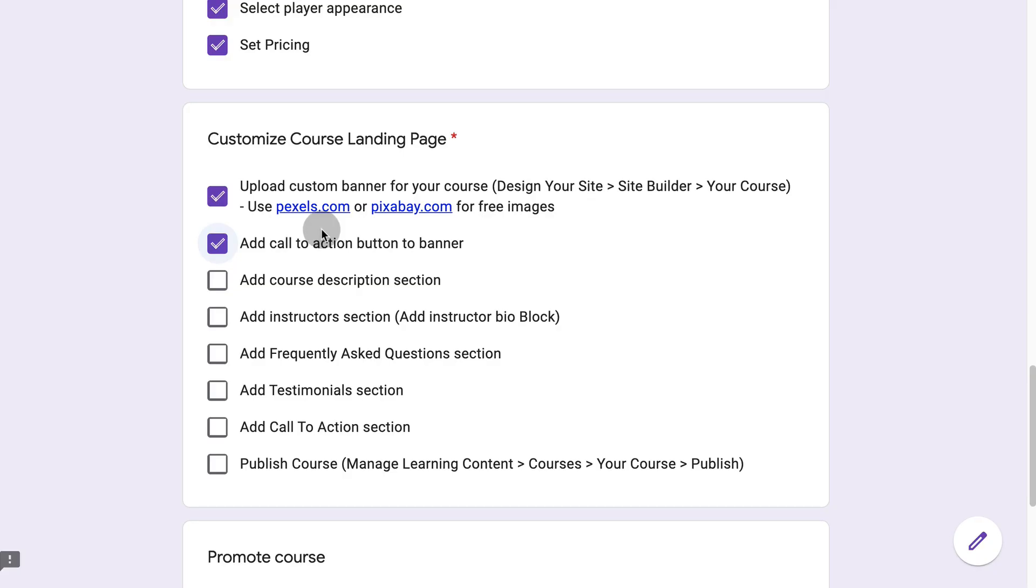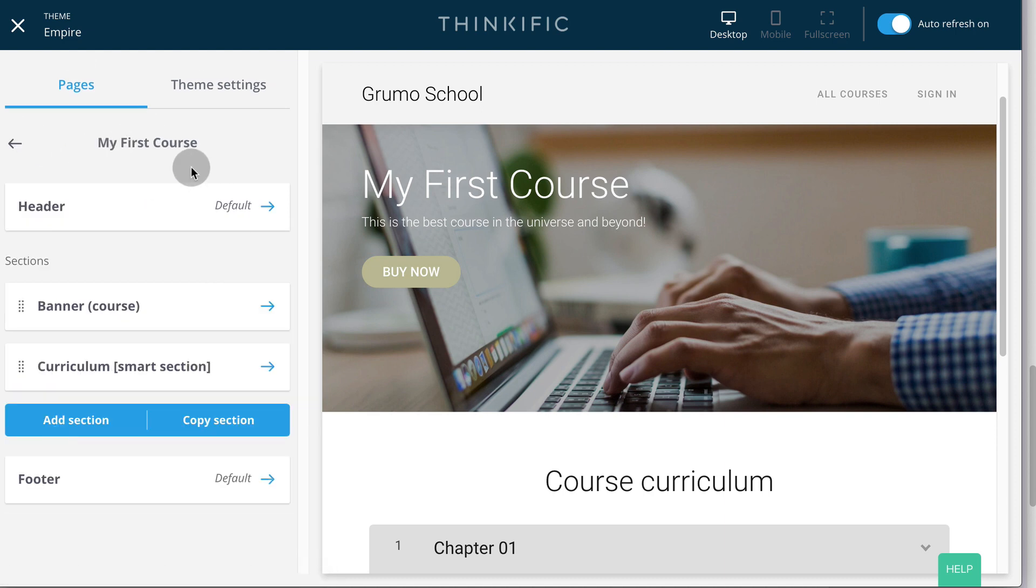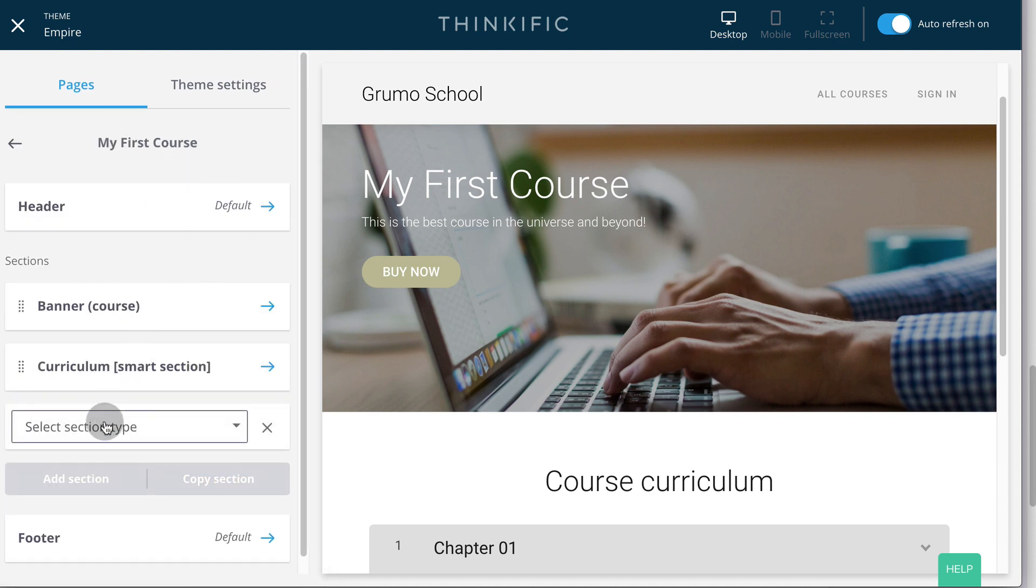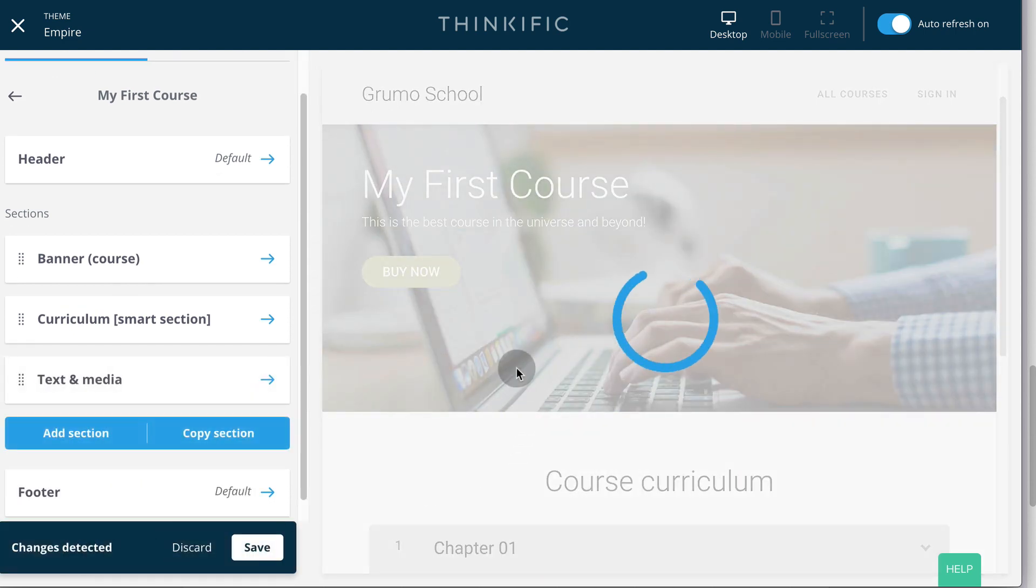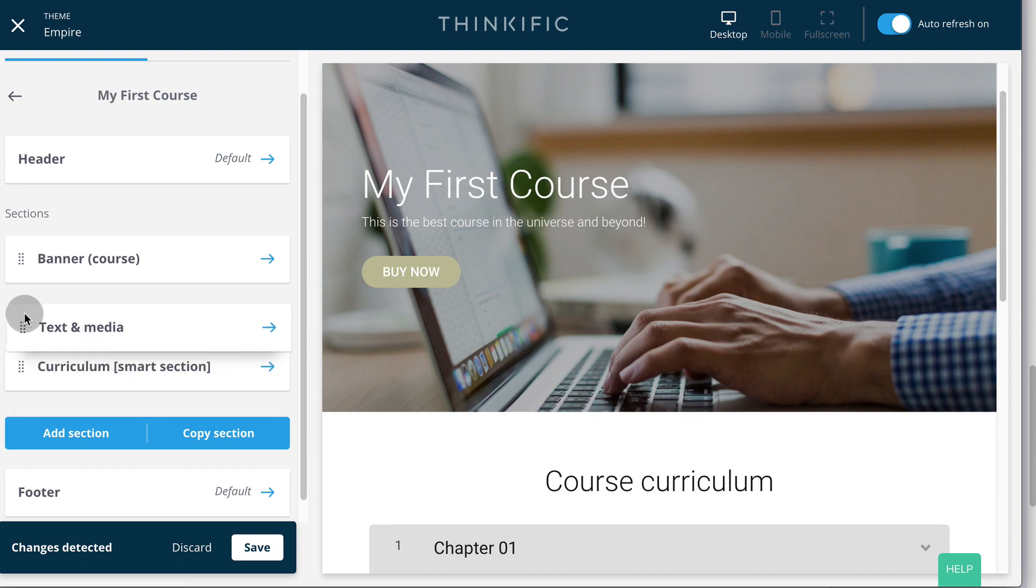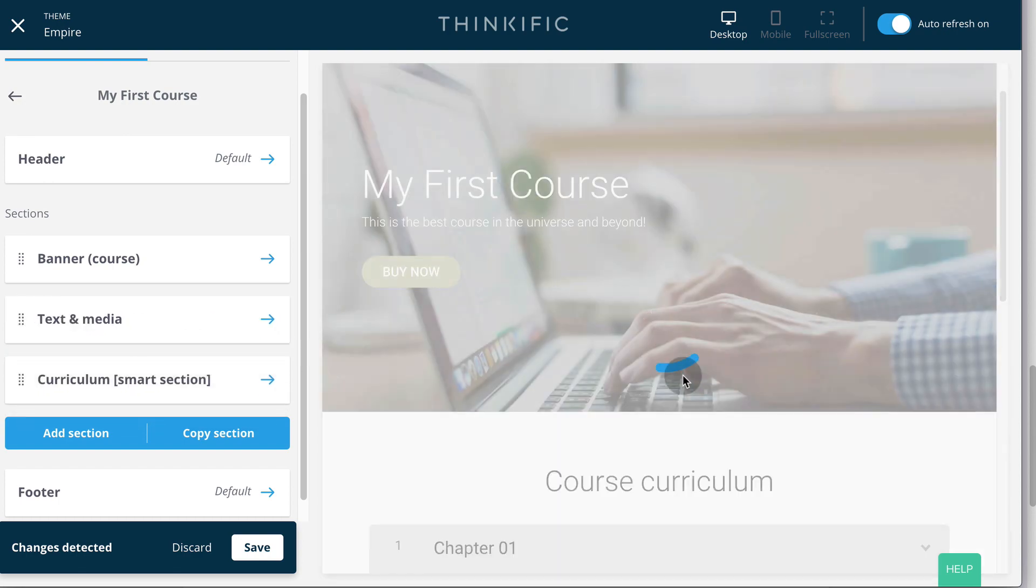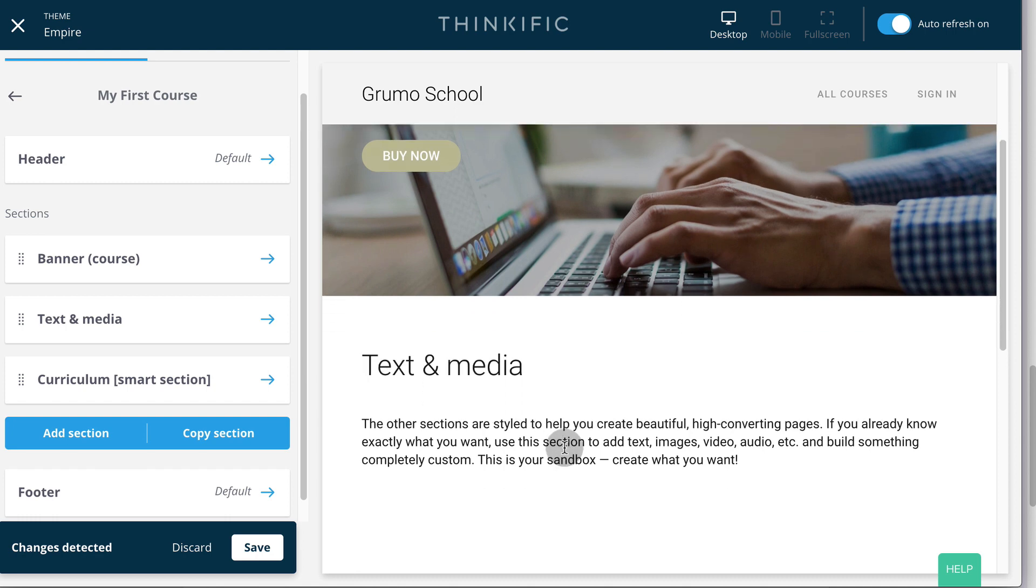To complete our landing page, we're going to add five more sections starting with the course description section. So we go back to our course landing page. We click add section. We type text, text and media. And now we've added that section. We're going to put it on top of curriculum. And now we could edit the text and add a description here. Click save always.